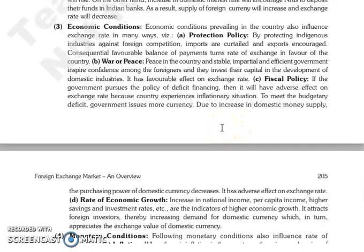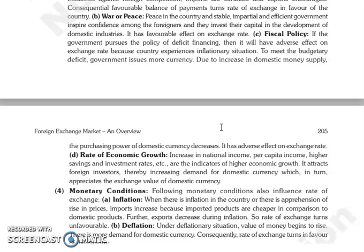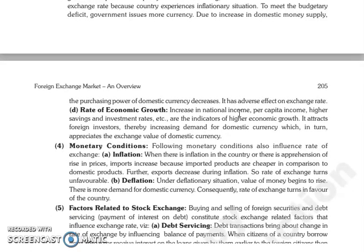Then, fiscal policy. If the government is pursuing a policy of deficit financing, then it will have an adverse effect on the exchange rate. Because if the country is in an inflationary situation, it will experience increased inflation. The government will issue currency to meet the budgetary deficit. Due to the increase in domestic money supply, the purchasing power of the domestic currency will decrease, and it will have an adverse effect on the exchange rate.